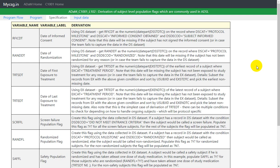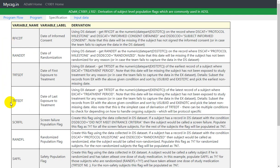Welcome back everyone. In this new video series we will see some of the derivations of population flags which are commonly used in ADSL datasets. Some of these population flag variable creations are dependent on key date variables which we have already discussed in previous videos. If you have not seen the earlier videos, you can go ahead and watch those before watching this series.